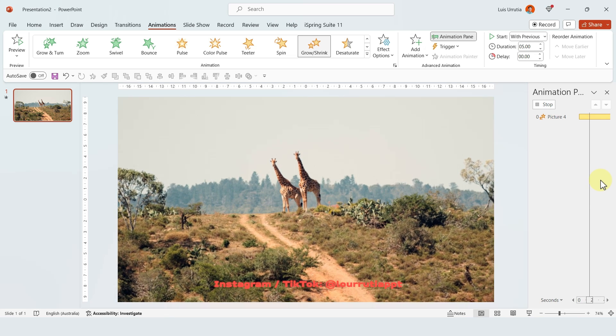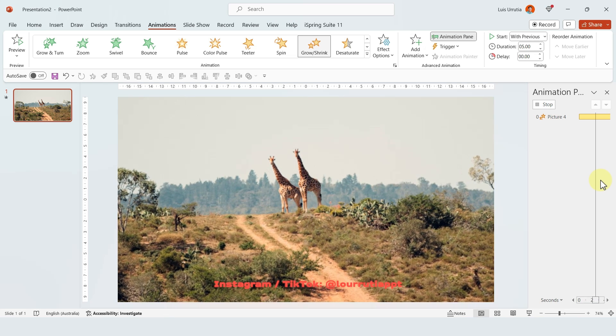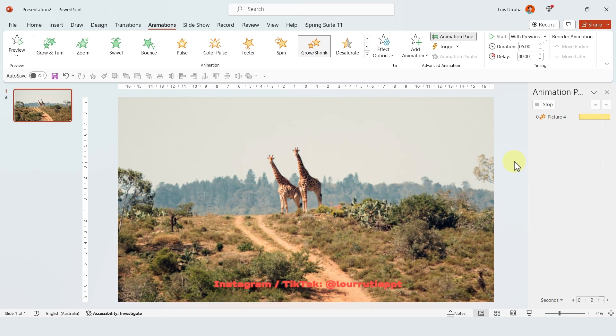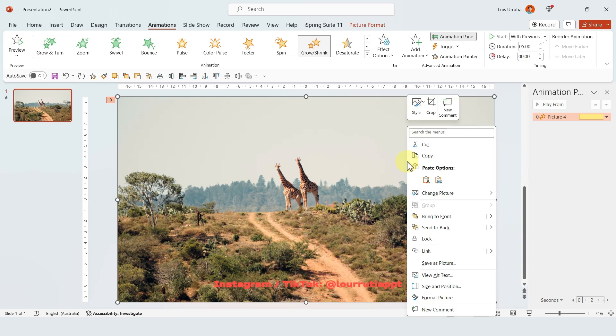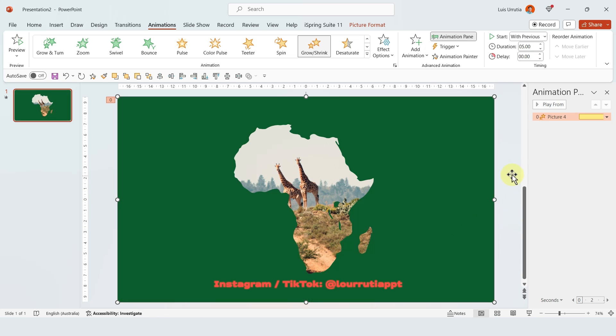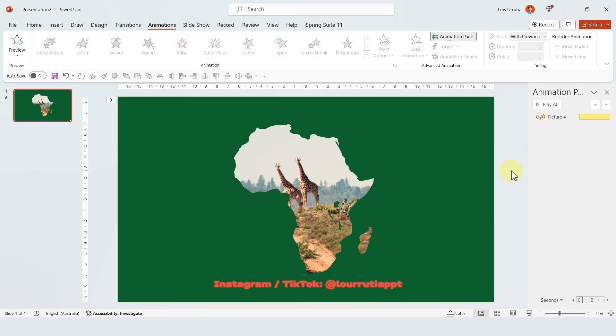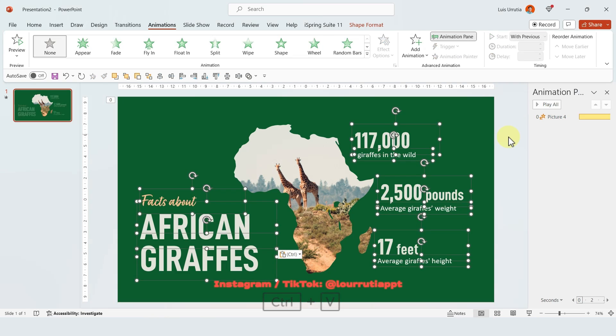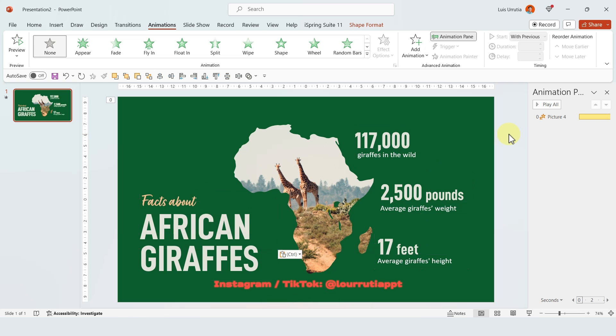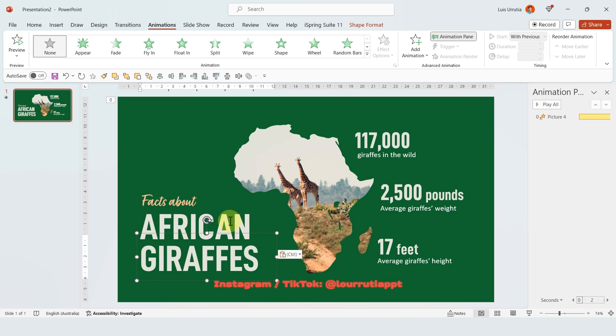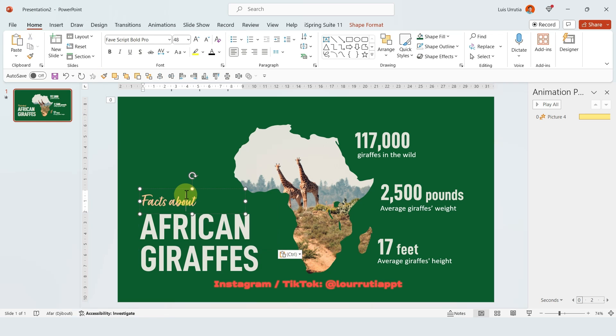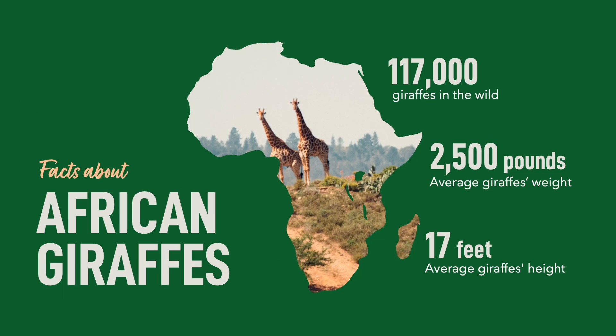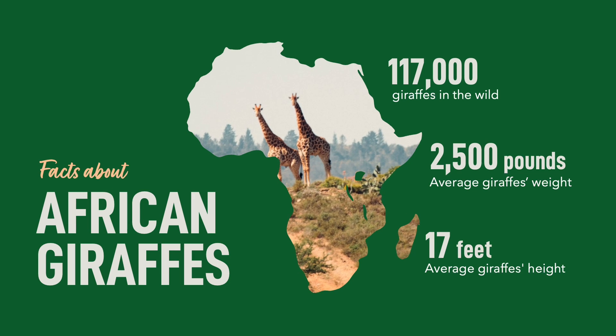So this is the effect that we're gonna get. And now what we need to do is just to right click on the image and send it to back. Obviously you need to add your content. And here I used two different fonts. For the words African Giraffes I used Dean Condensed, and for the other one I used Fave Script Bold Pro. And this is the result.